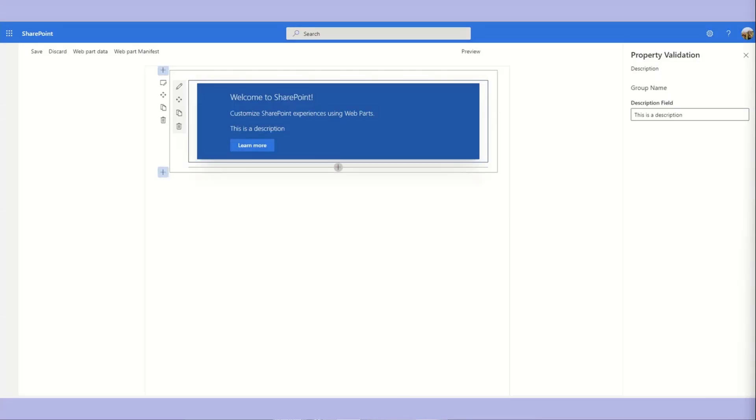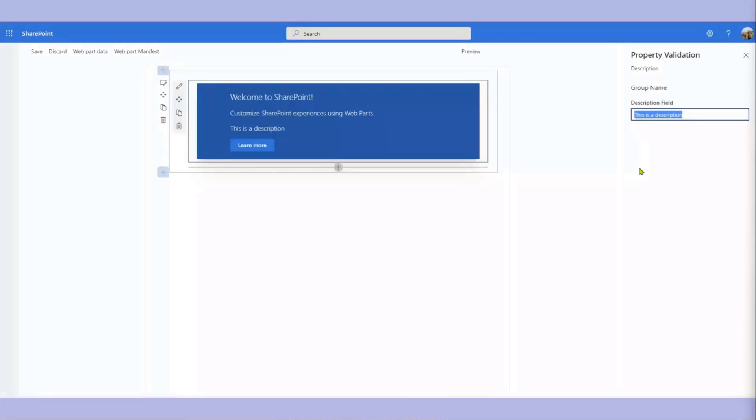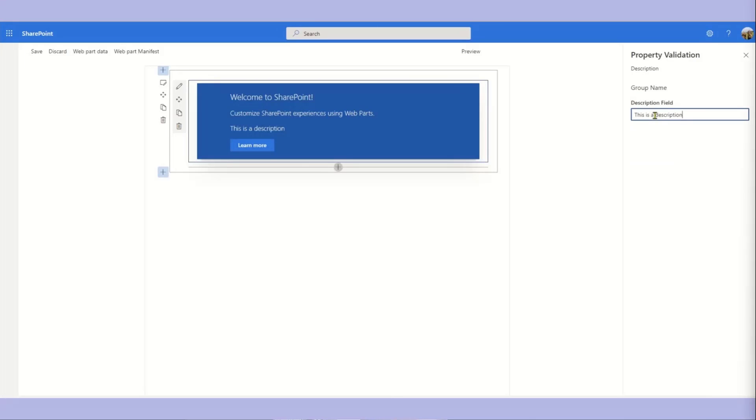This is a web part that I've created and one of the things that I've done in that whole solution is something where I validate properties. So if we take a look at how this works, if I go in and start typing here, if I remove the description, it says hey, you need to provide a description. And if I put a description, it's happy.